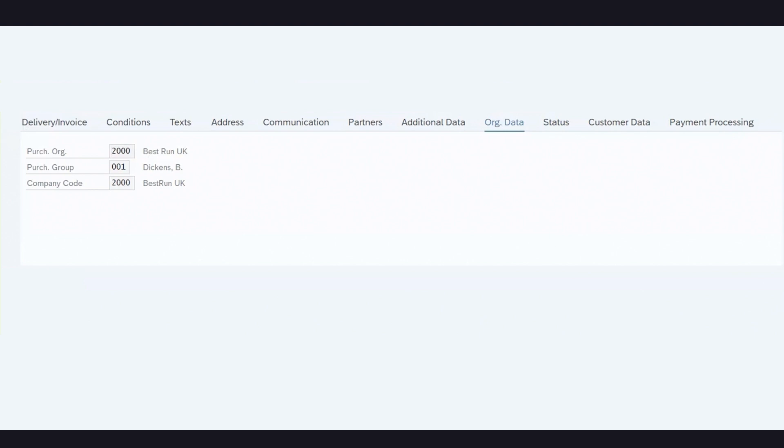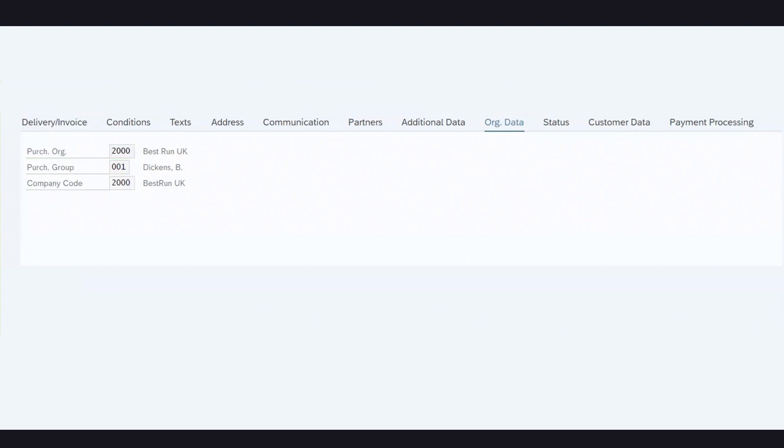We can see that the purchase order created in ServiceNow has automatically been pushed to SAP. The purchase order number ending 7218 in SAP is the same as the ERP number in ServiceNow. We can also see that the purchase org, purchase group, and company code details have also been pulled from ServiceNow.